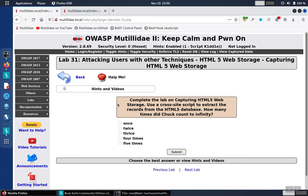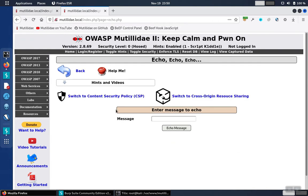Lab 31 can be completed by pulling the contents of the HTML5 storage database and reading the contents to answer the question. We're going to use the Echo page for our cross-site scripting. This page is very easy to do cross-site scripting on, so it makes for good demos.